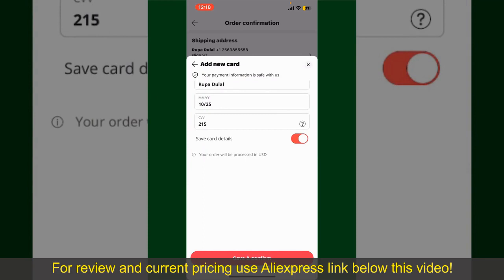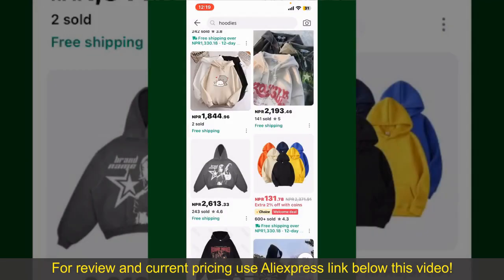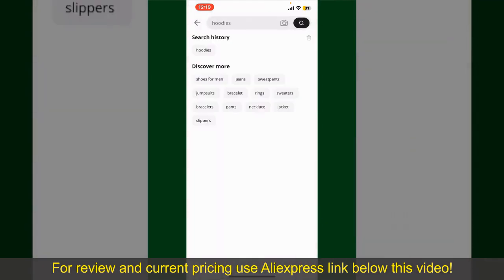After successfully placing your order, you'll receive an order confirmation with a tracking number. You can use the number to track the status of your shipment. Depending upon the shipping method and your location, all you need to do now is wait for the order to be delivered.